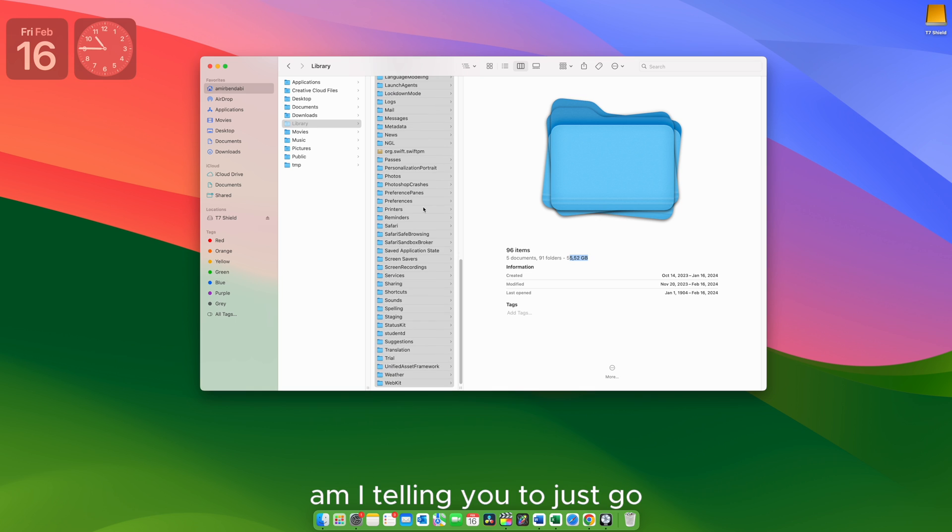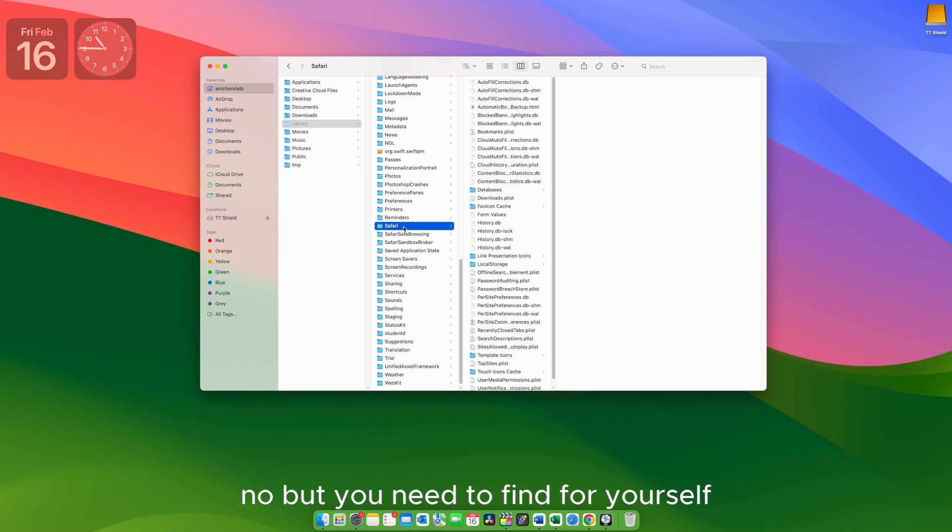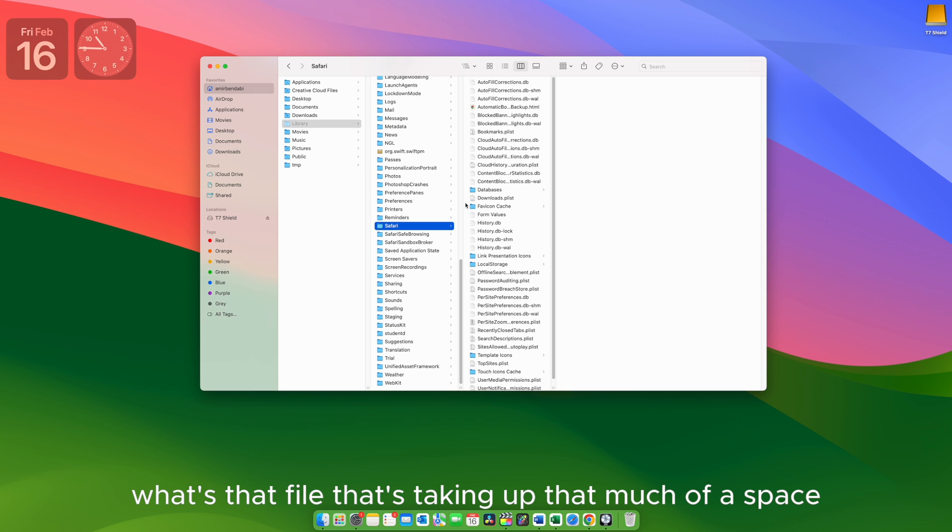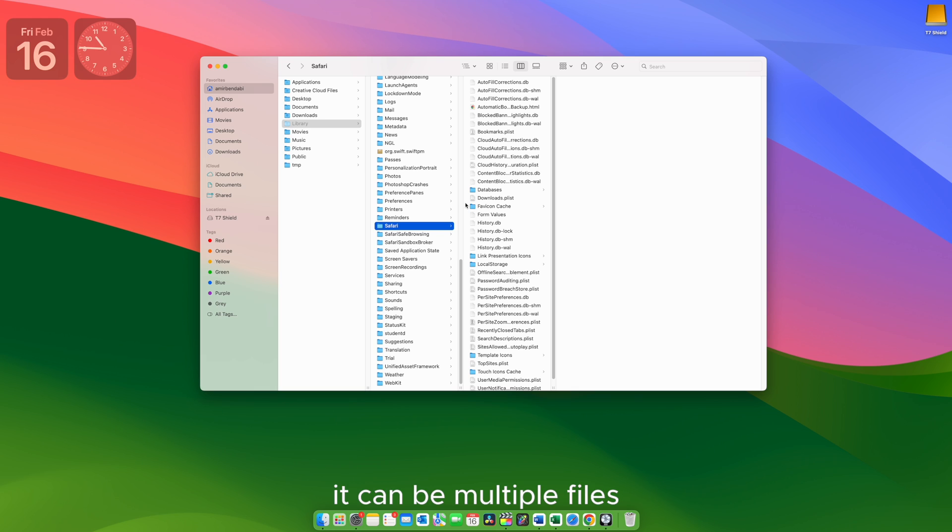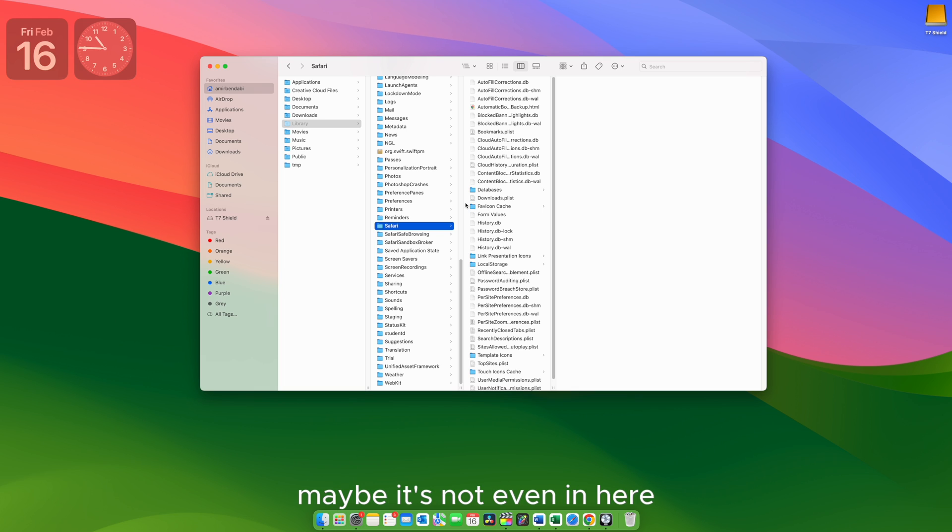Am I telling you to just go hardcore and delete all this stuff? No, but you need to find for yourself what's that file that's taken up that much of a space. It can be multiple files. It can be just one file. Maybe it's not even in here.